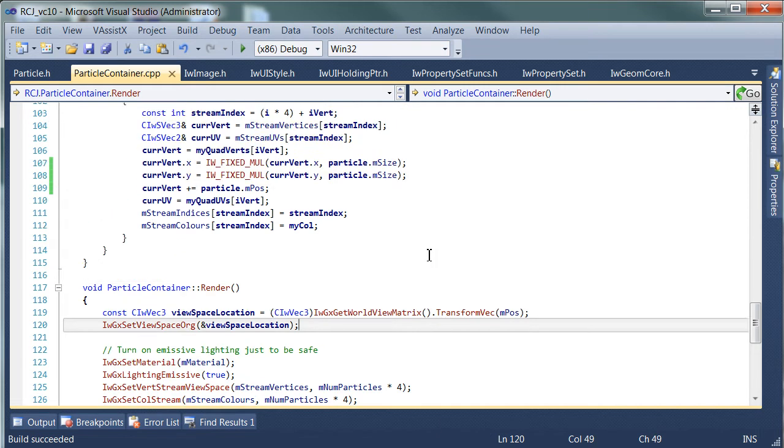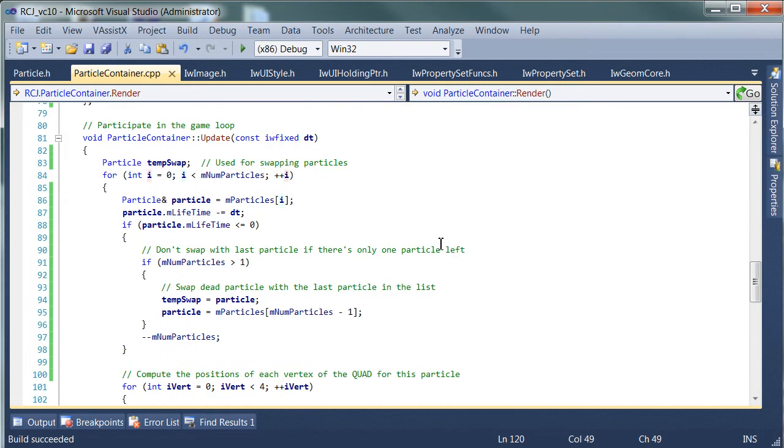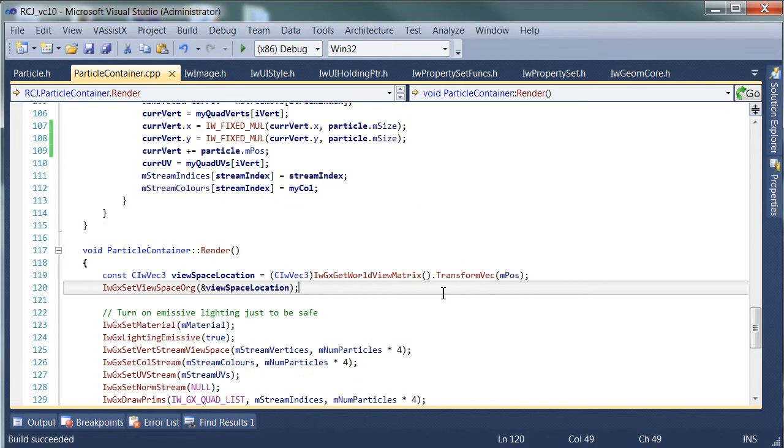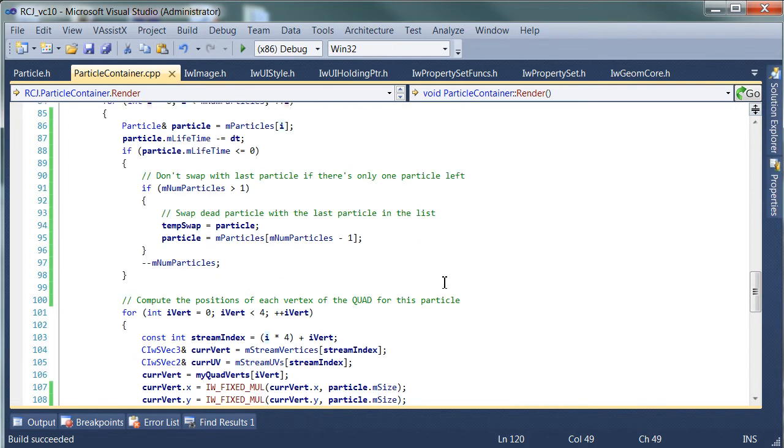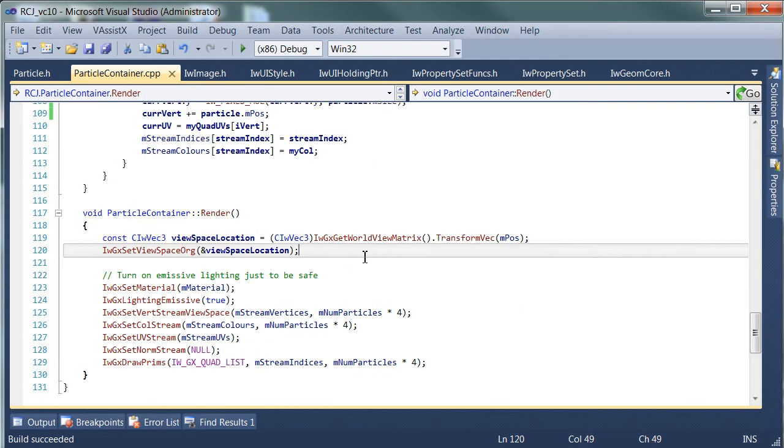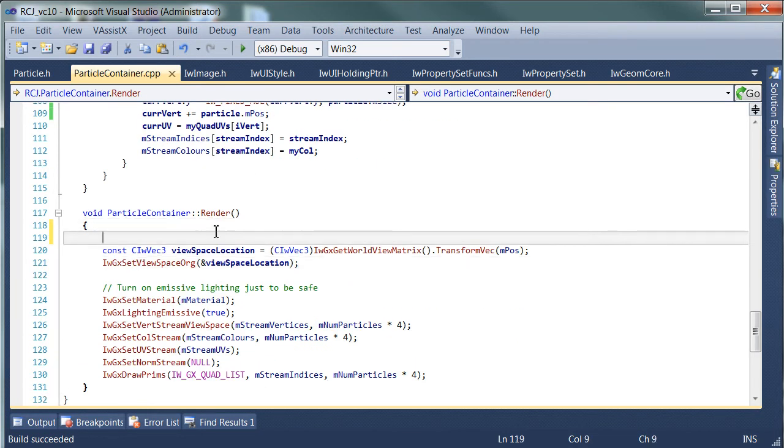And the answer is garbage. Things we don't want to render. Of course, the fix for this is very simple. We just don't render anything if we don't have any particles.